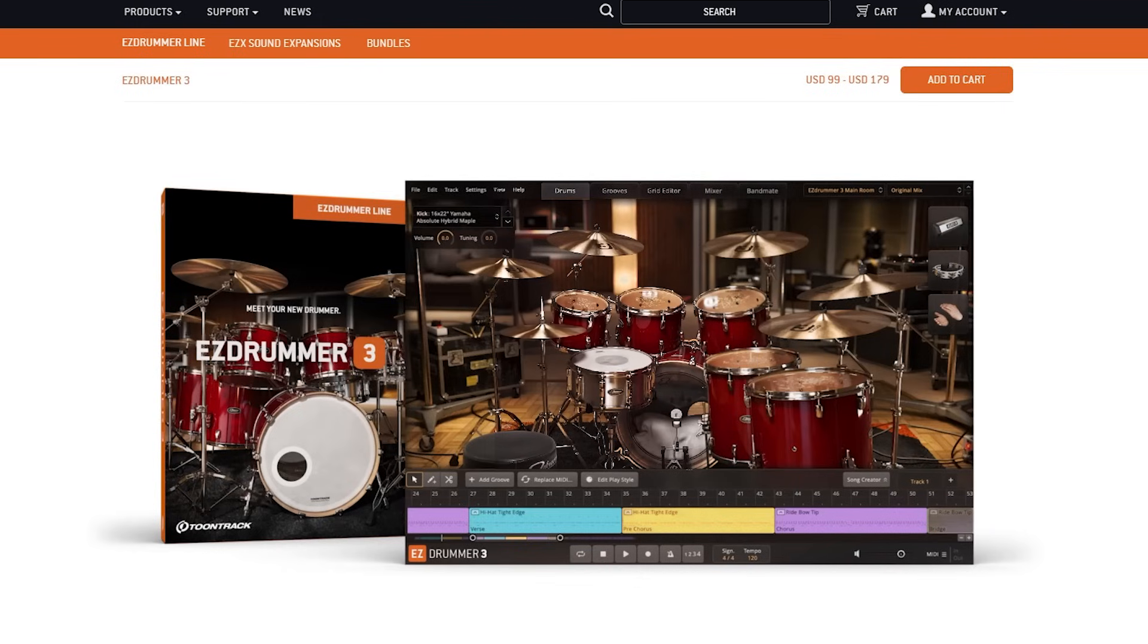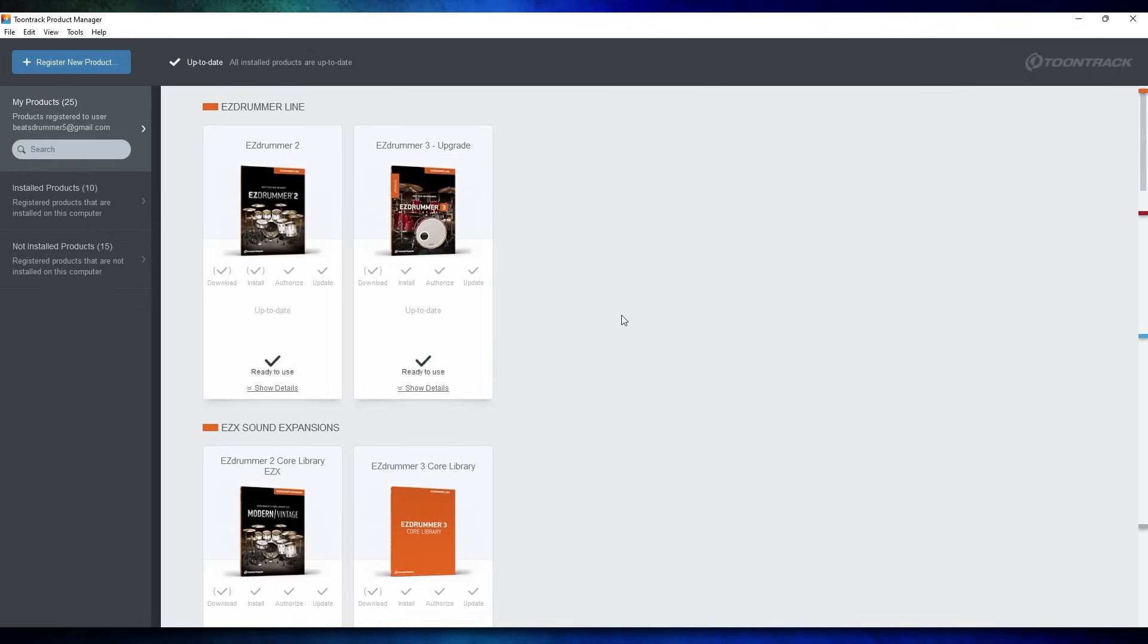Okay, so first thing you'll need to do is create an account on Toontrack's website, and then buy the program. Next, you'll need to download Toontrack's Product Manager and put in your password.